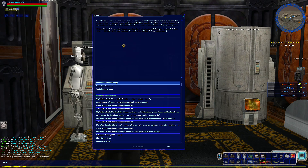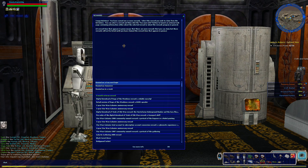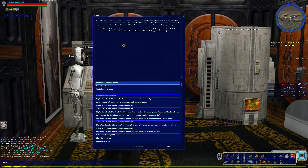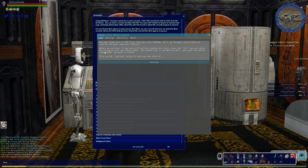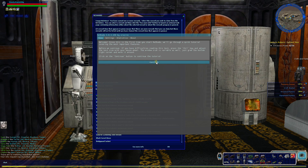And then you run the ReShade setup. Sometimes I recommend just doing it from the login menu, but I'm just going to do it in-game here. So you do that by hitting Shift+F2. It doesn't come up the first time, and it does start with a basic tutorial that you can go through real quick.